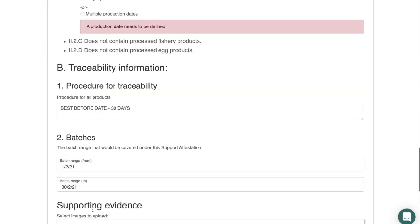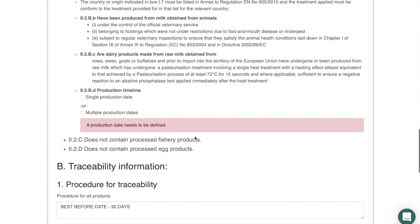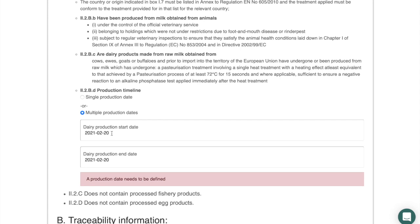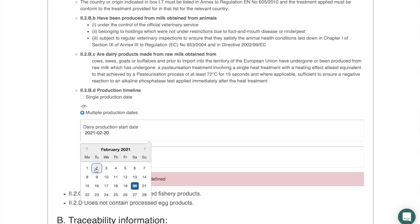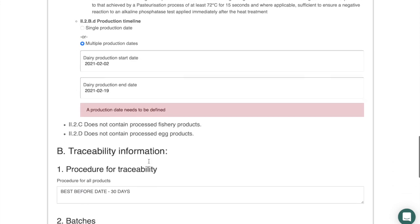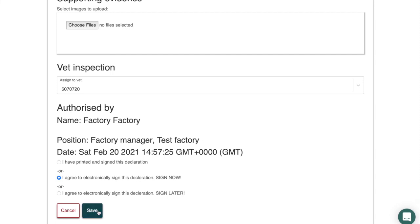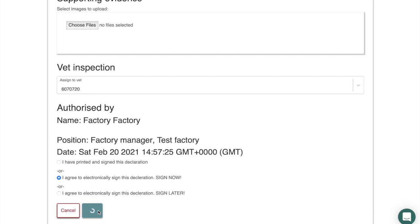We'll select 'Sign Now'. Note that the system doesn't allow progress yet because there's an additional piece of information missing — for the dairy part of the composite you must stipulate whether it's a single or multiple production date. In our case we'll select 'Multiple', choose the relevant dates from the calendar, and then clicking 'Sign Now' and saving should progress us to the digital signature stage.